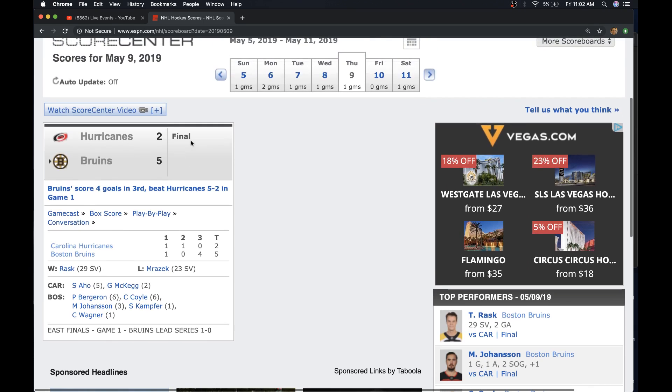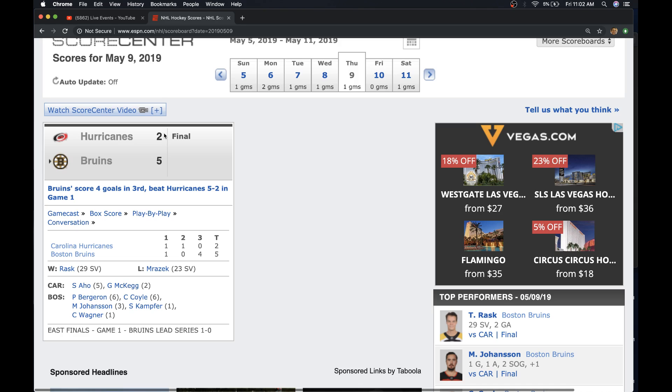The other thing that we talked about, the reason I thought it was safe for the Hurricanes to cover, is because when we looked at how the money was in the morning, almost all the money was on Boston. Eighty-some percent was on Boston. By game time, the betting was very even. It was right near 50-50 when the game started.